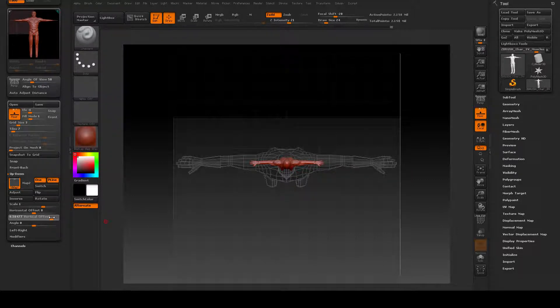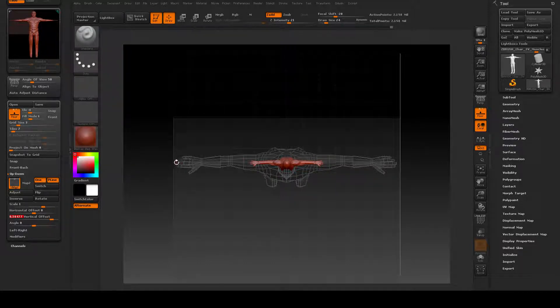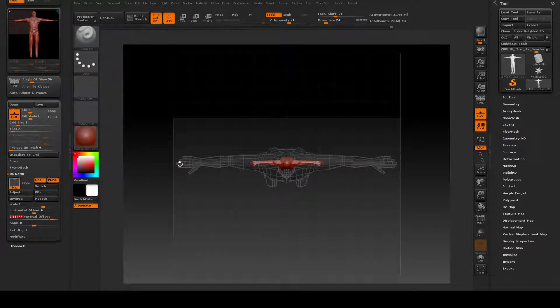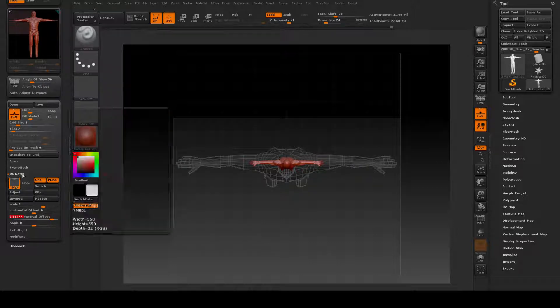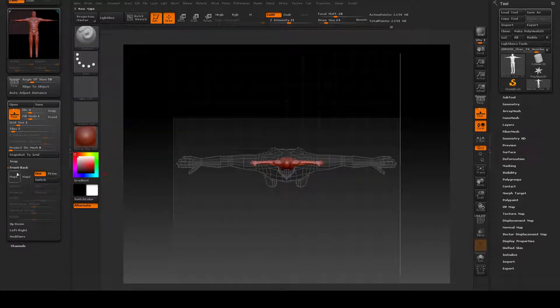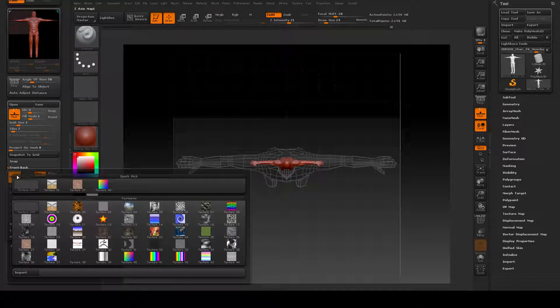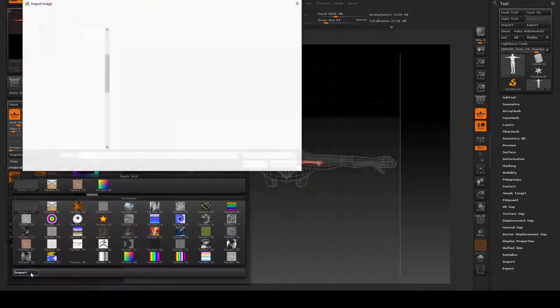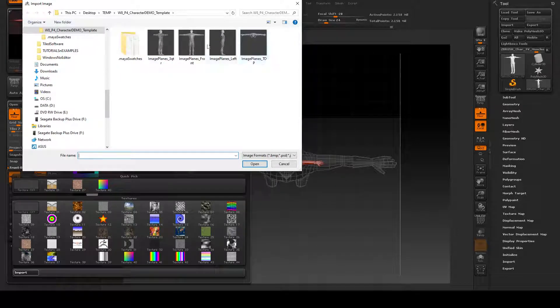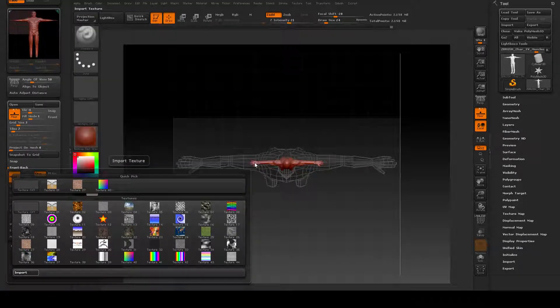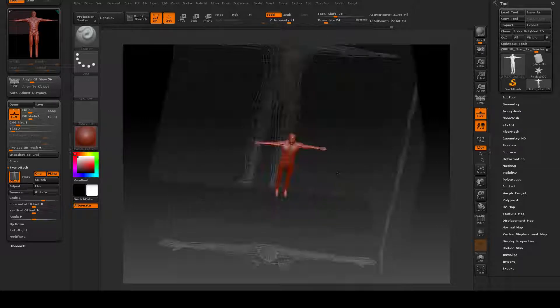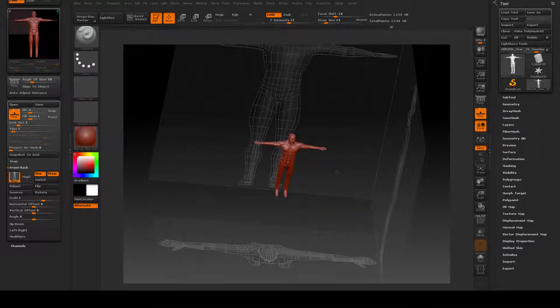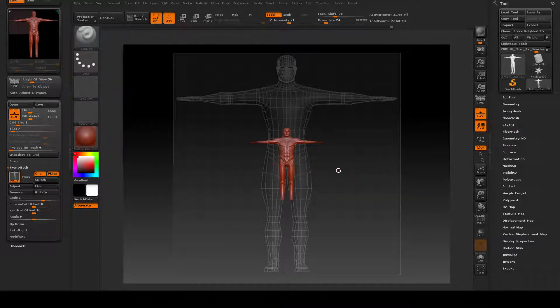I can go back and adjust that when I have scaled up my model, but for now I'm going to leave it. Front view, map, import, getting my front image plane right there. Load that in. We'll go ahead and look at that as well. There it is.